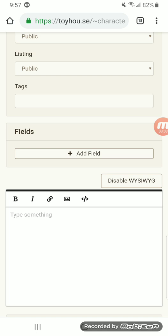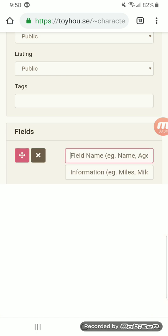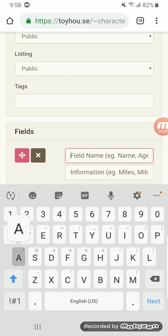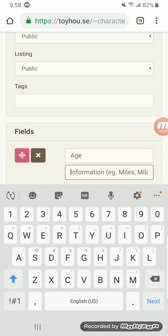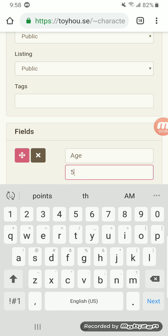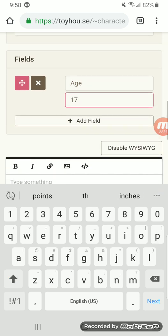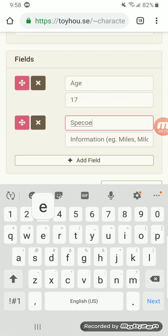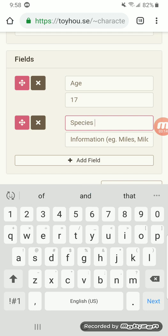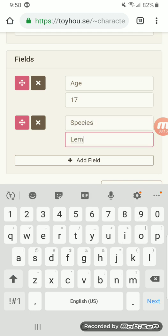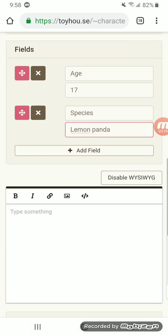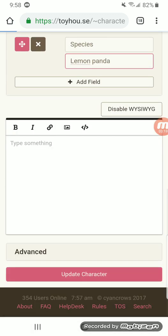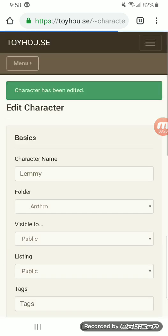Fields are, like, for example, age is, I can say she's 17. I can put her species is lemon panda. I haven't explored how this looks like on the main page yet, though, so I'm going to do that.